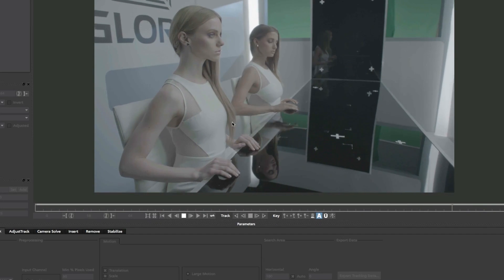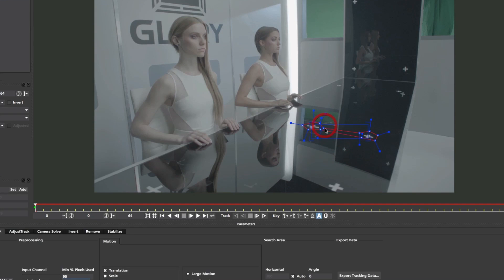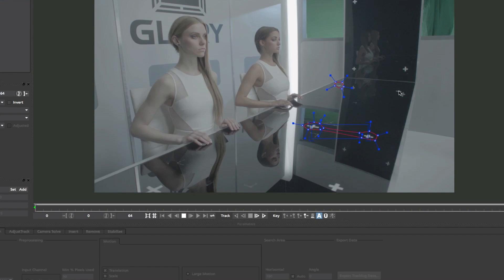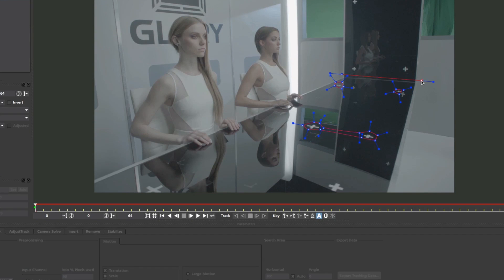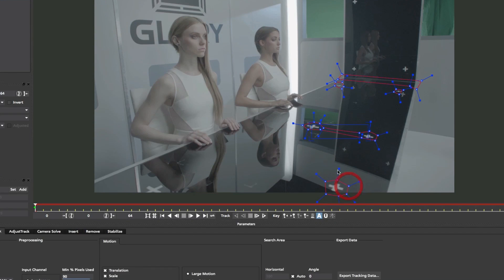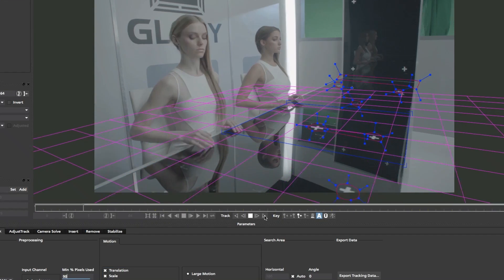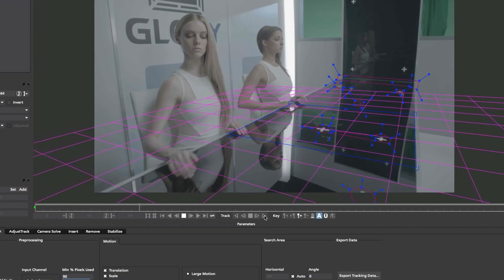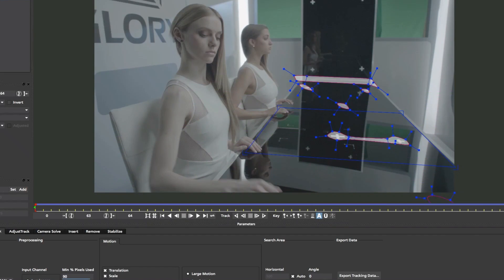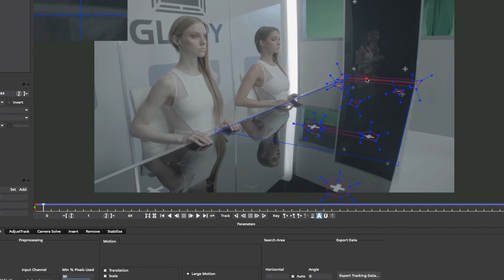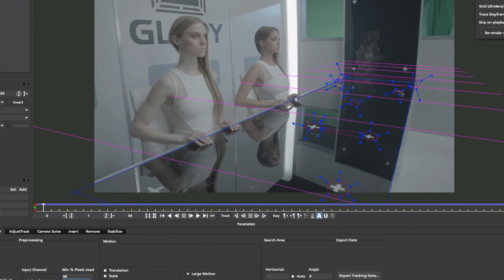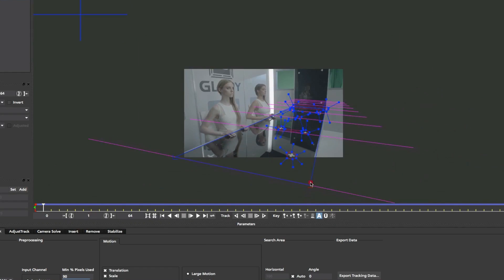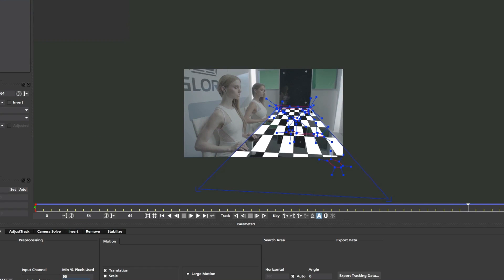Reflections can cause trackers to fail. In this example, the heavy reflections throw off most trackers because they are not moving relative to what we are tracking. Mocha's layer system can handle this easily by adding multiple splines to any layer. We avoid the reflections and focus the tracker on multiple areas that are moving on the same relative plane.